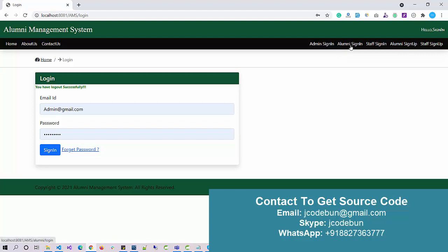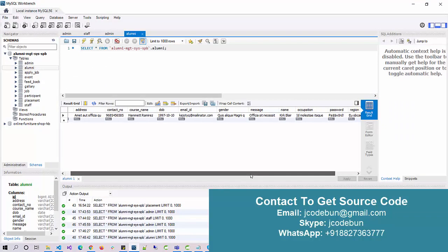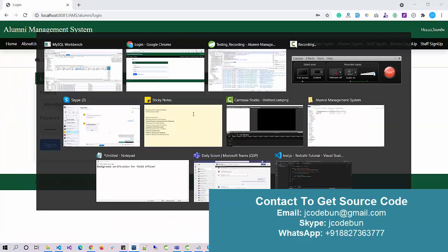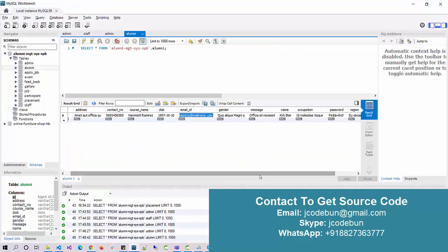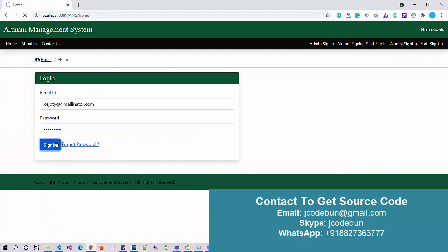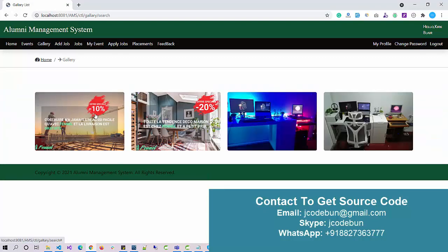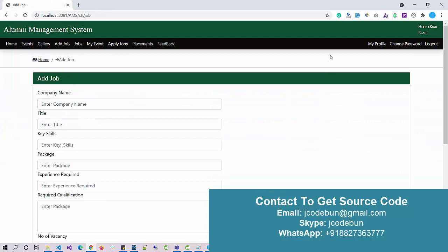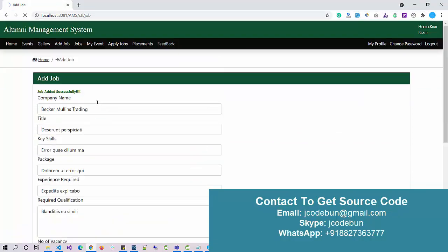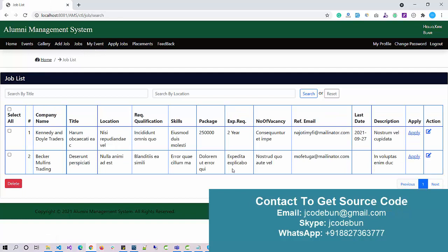Now let's log in as alumni. I click on Alumni Sign In and view the data from the alumni table — there are many records. You can register as a new alumni, but I'm using an existing record to show the demo since data is already available. I enter the email ID and password and hit Sign In. As alumni I can check events and participate in a particular event. I can also view the gallery and add a new job — when a job is added successfully it gets displayed to users.